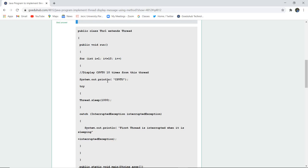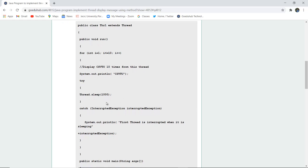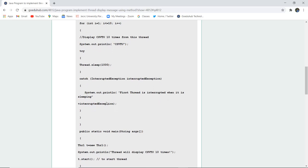Now what does it print after the execution? It prints CSVTU 10 times. The thread goes to sleep, there is a time given, and if an interruption occurs then it will show catch in the interrupted exception.